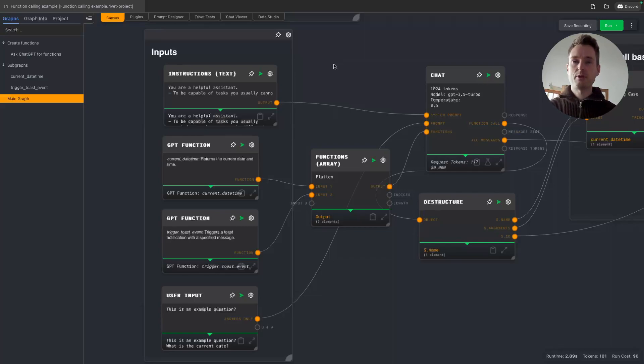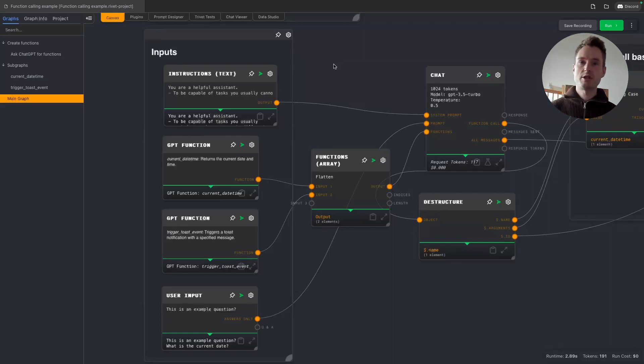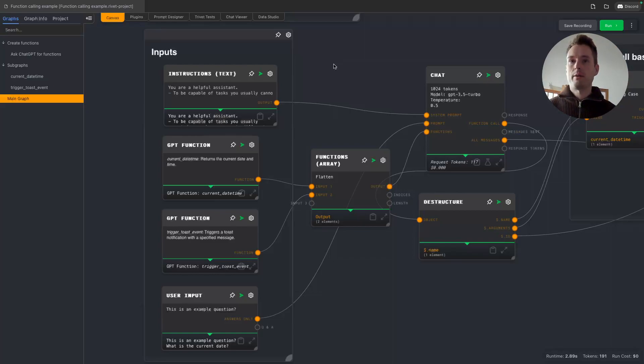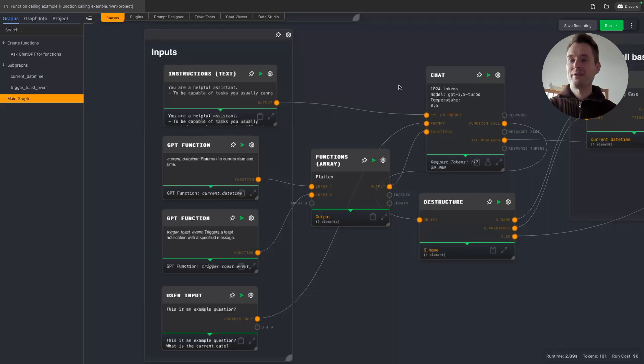But yeah, if you have a pretty complex setup where you need the AI to make certain decisions because there's so much that could happen or could be asked of the AI, then function calling is for sure the way to go. Okay, sorry for the very long introduction but I think it was necessary. So let's take a look.